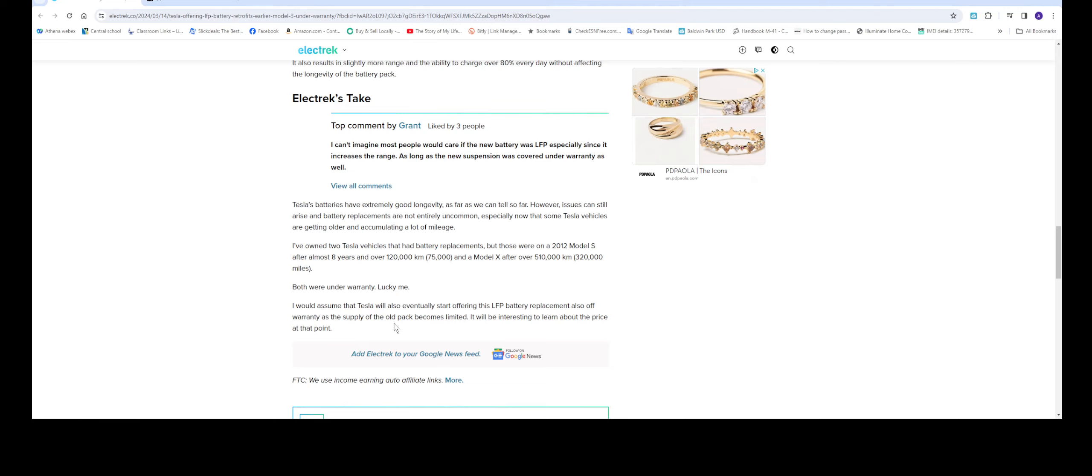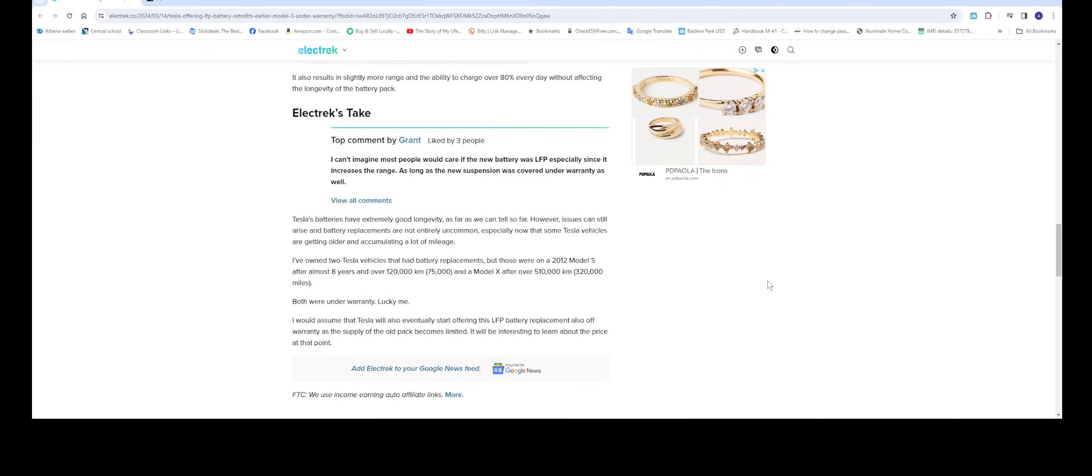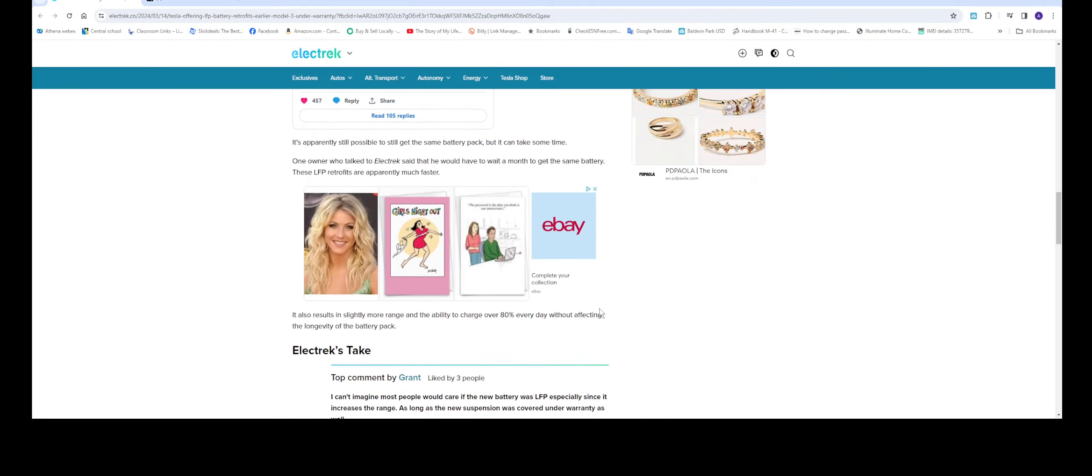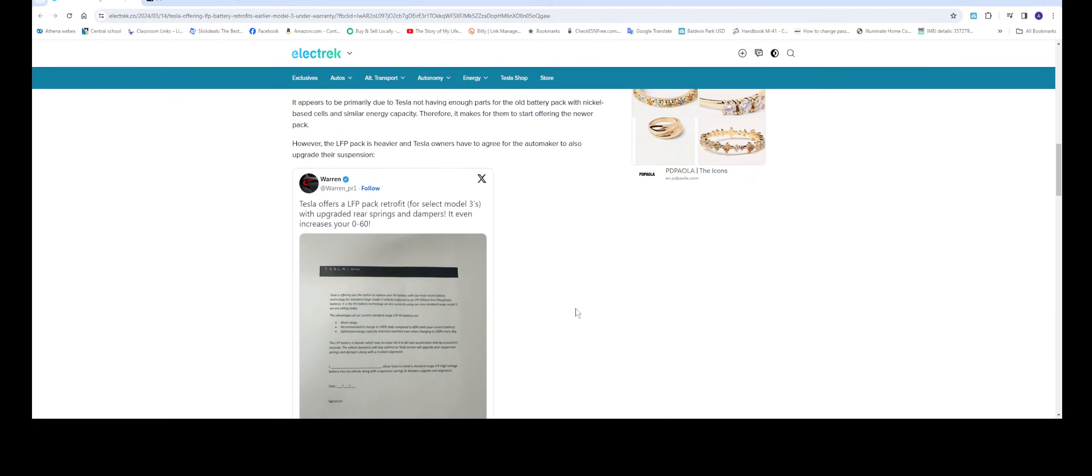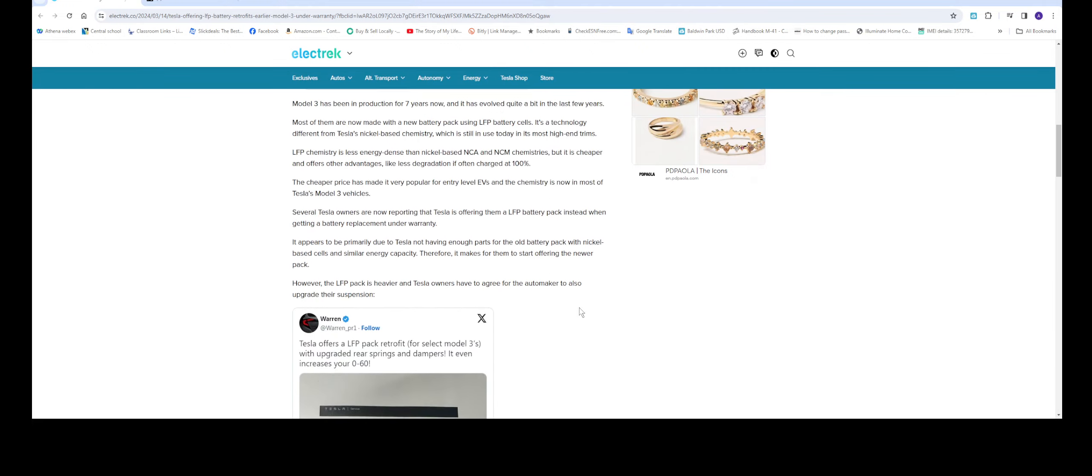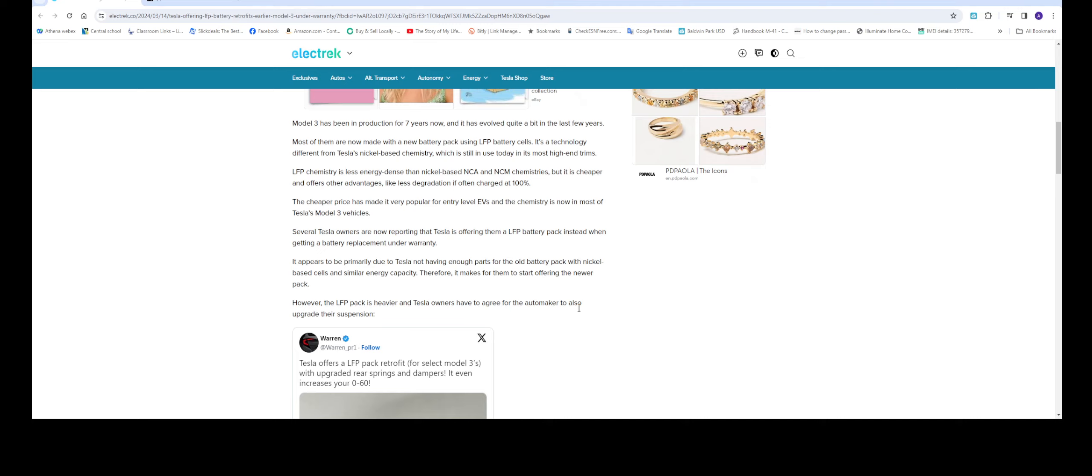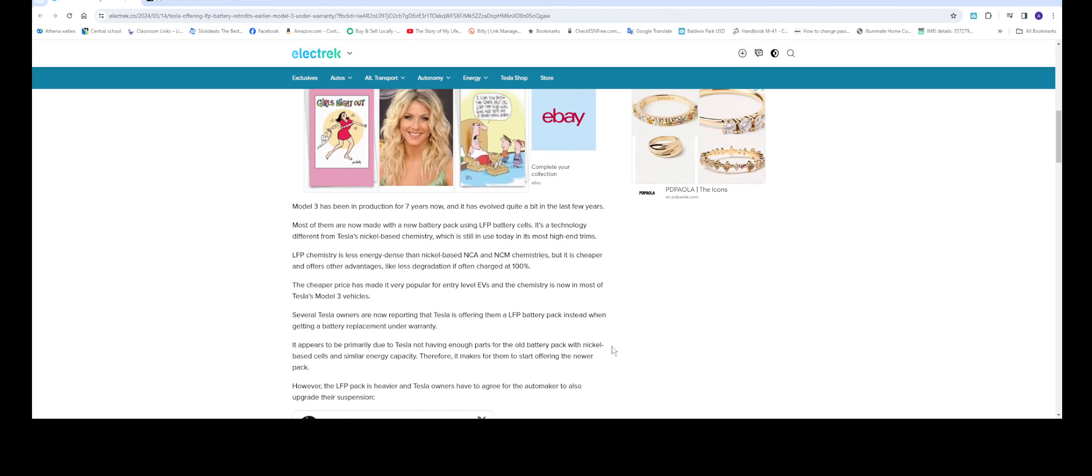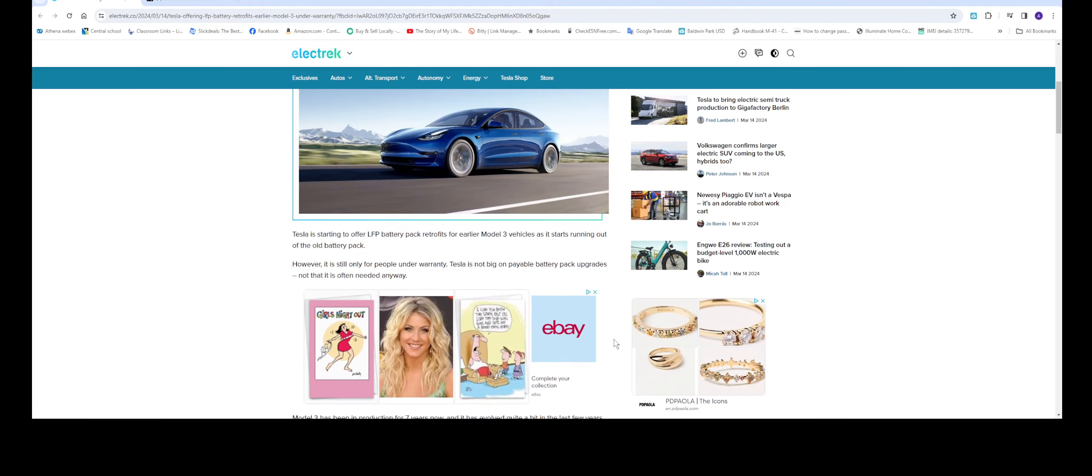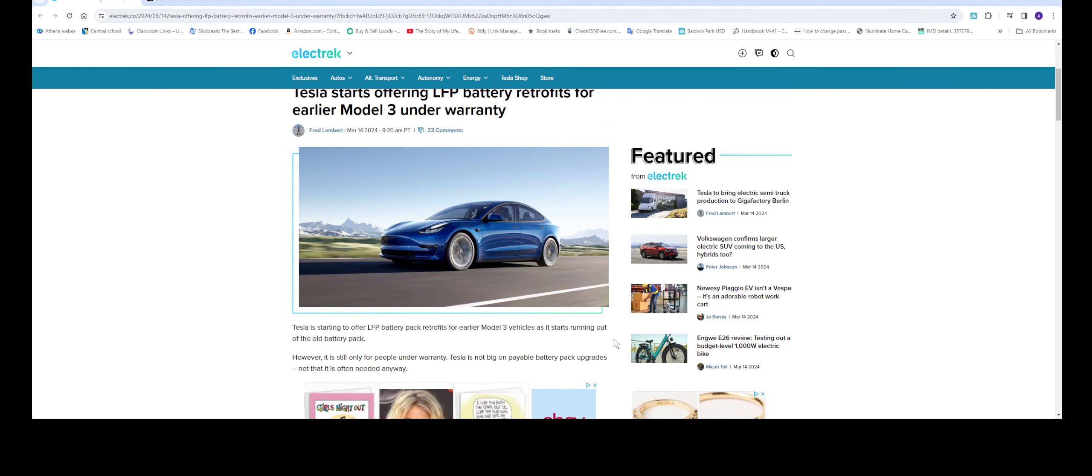I would assume that Tesla will also eventually start offering this LFP battery replacement also off warranty as the supply of the old pack becomes limited. It will be interesting to learn about their price at that point. So hopefully as the technology is getting better and better the battery replacement price will go down, but this is for anybody that is still under warranty. You might want to check your battery so hopefully it is still under warranty so you can get a new battery replacement.